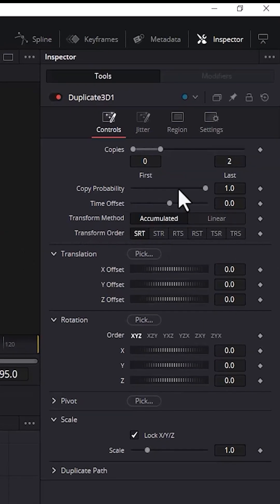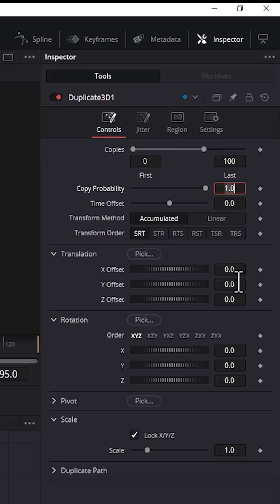Next, go over to Inspector and change the last copies to 100 and change the value for Z offset to 0.002.